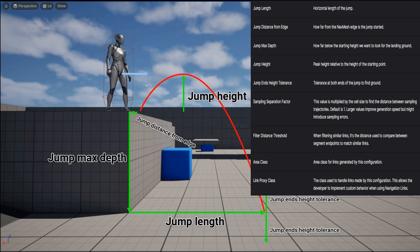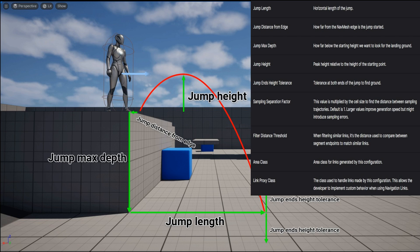JumpLength, that's kind of self-explanatory. Horizontal length of the jump, you want to make sure that that length is going to end inside of your NavVolume. The jumpMaxDepth is how far below the starting height we want to look for the landing ground. That's an important value that we will play with.